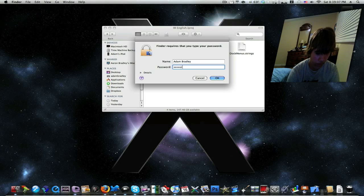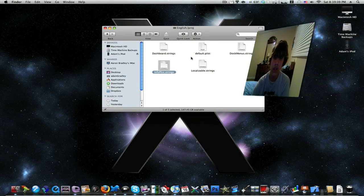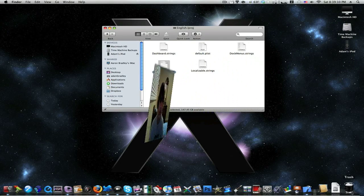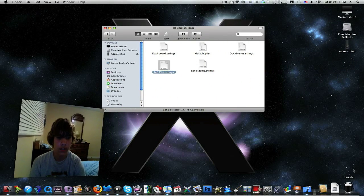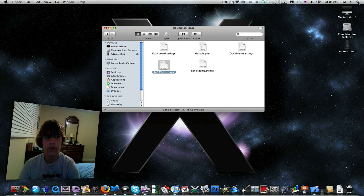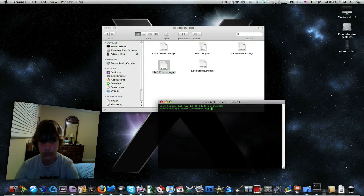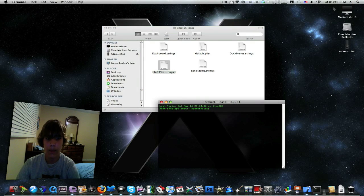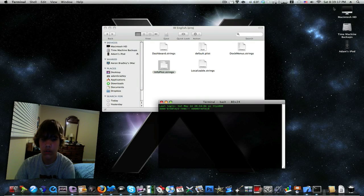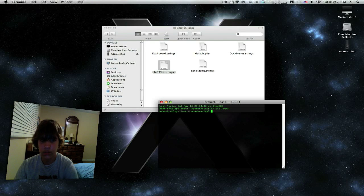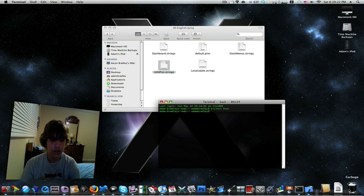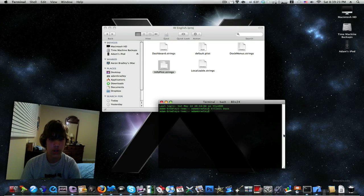Then as you can tell it hasn't been changed yet. So you want to open up Terminal and type in killall Dock. As you can tell, it has changed.